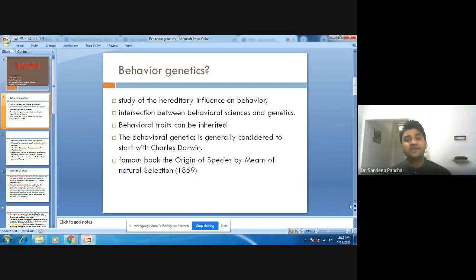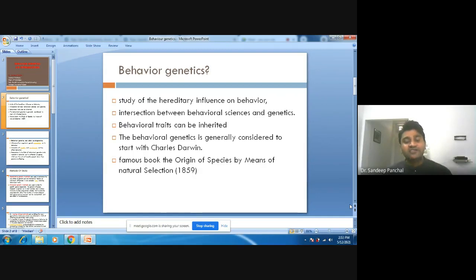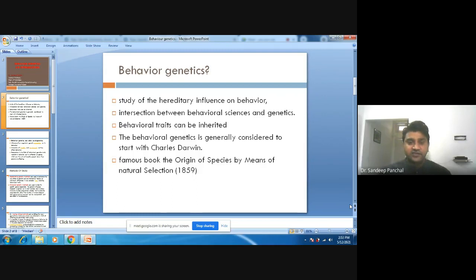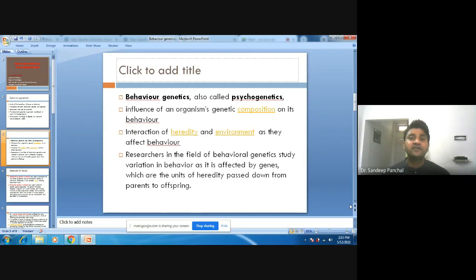Charles Darwin is a great scientist known for his book The Origin of Species by means of Natural Selection, published in 1859. Charles Darwin focused on natural selection — how we select something and how we produce something. So behavioral genetics, according to Charles Darwin, is considered to be very important. Sometimes behavioral genetics is also known as psychogenetics.